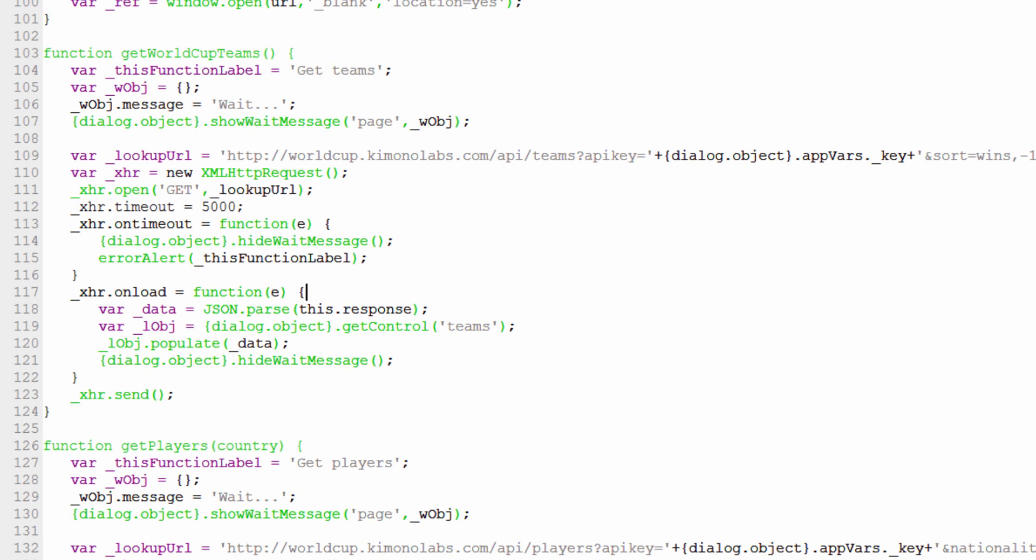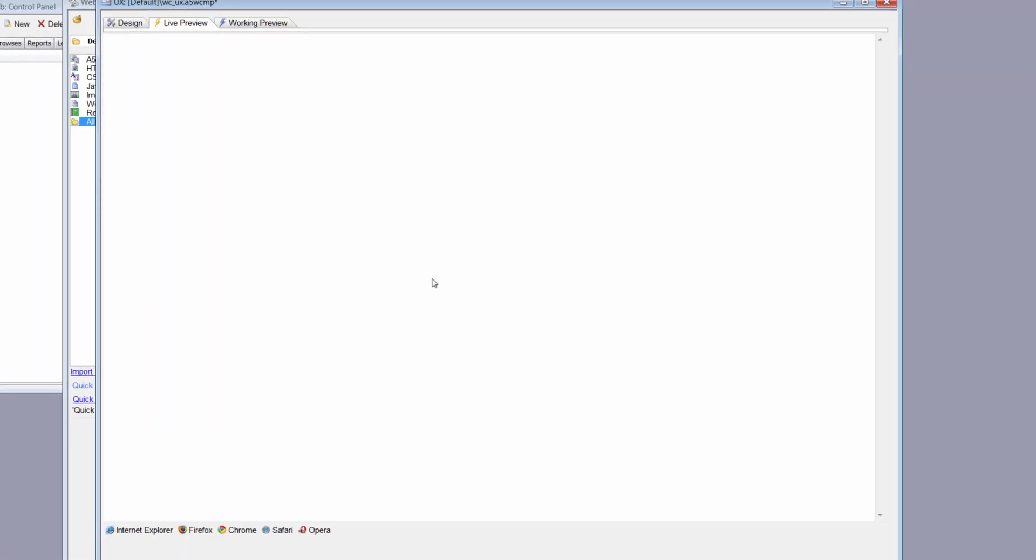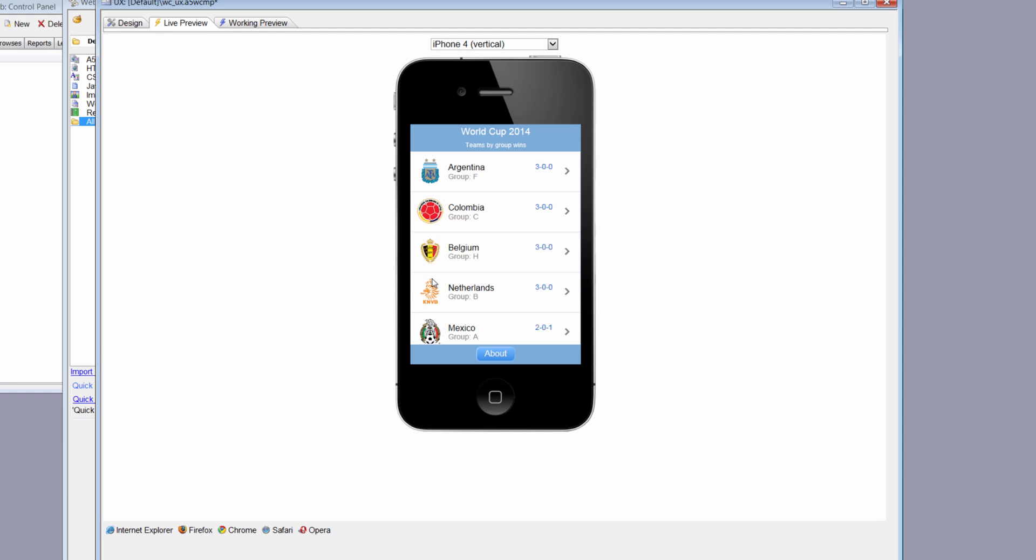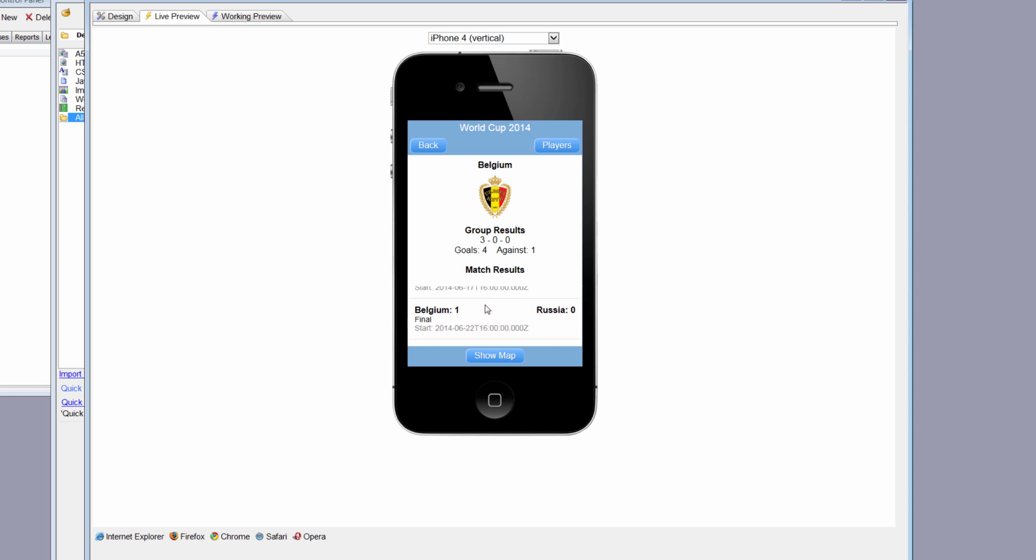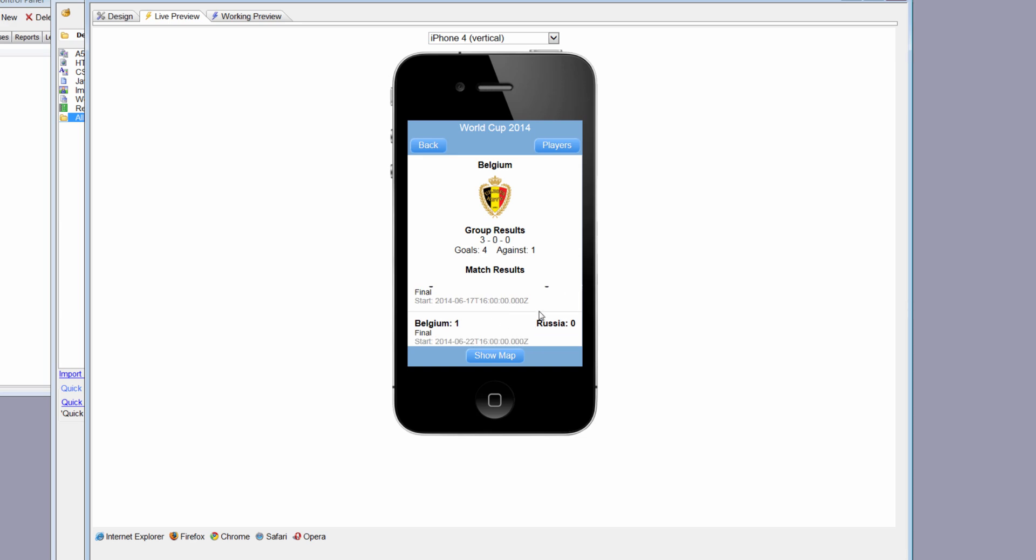What I've covered in our first look at this component is how to define a simple list control that can consume JSON data, how to make a call to a RESTful API to get that data, and how to populate the list control with that data. In our next video, we'll take a look at a detail view that has a list embedded within the panel card. This list represents the results of this particular team. Thanks.